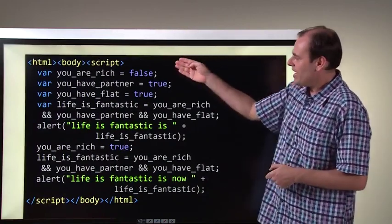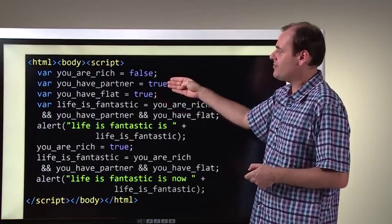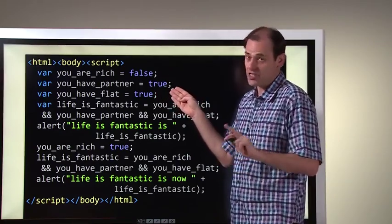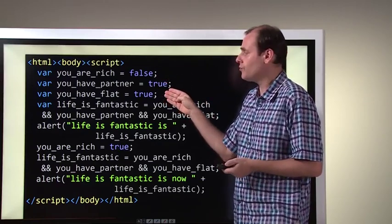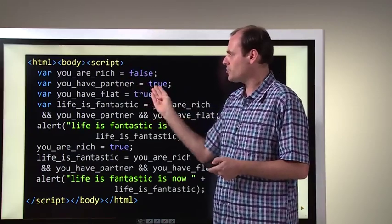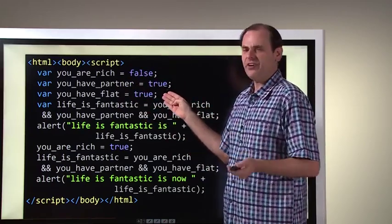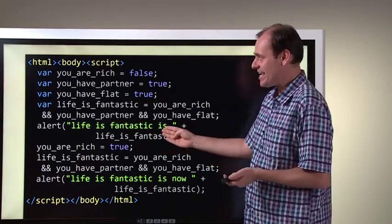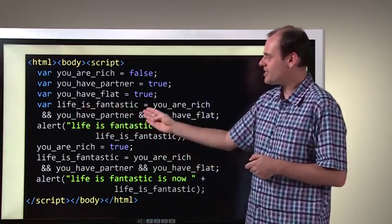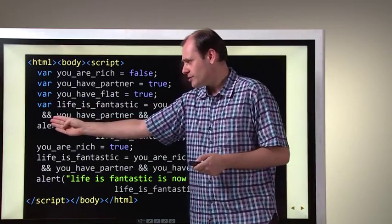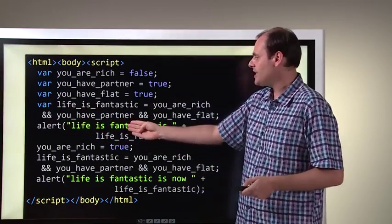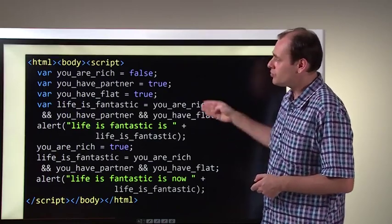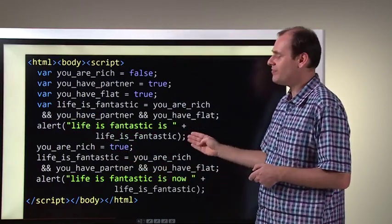Here's some examples. We have three variables — Boolean variables, because they have true or false. Don't think that this is anything to do with text; it's just these special words, true or false. One of them has false, then true, then true. The idea is: is life fantastic? Life is fantastic if you are rich AND you have a partner AND you have a flat or a house. If all three of those are true, then the result of logical AND is going to be true — in other words, life is going to be fantastic.